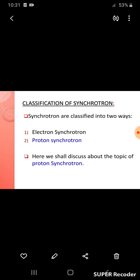Classification of synchrotron: synchrotrons are classified into two types — electron synchrotron and proton synchrotron. Here we shall discuss about the topic of proton synchrotron.